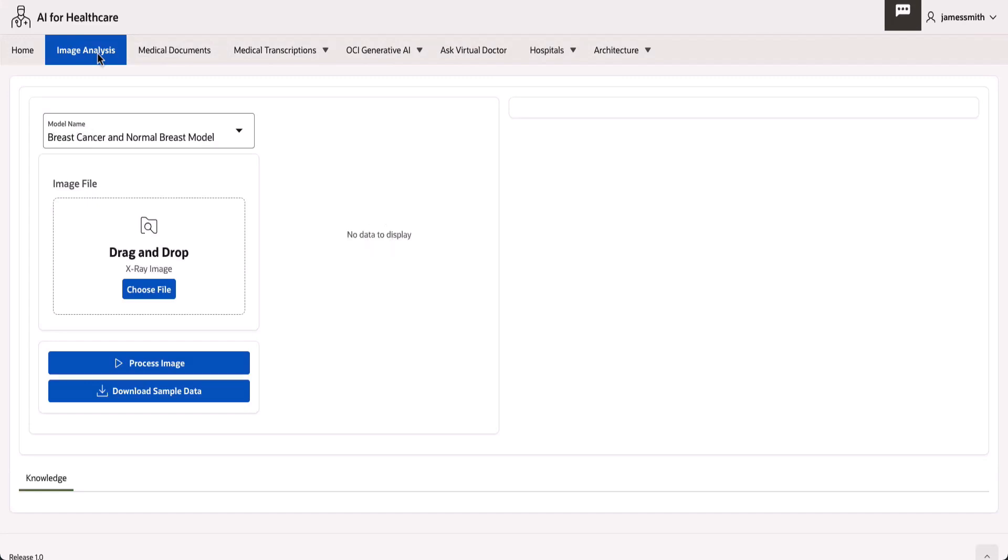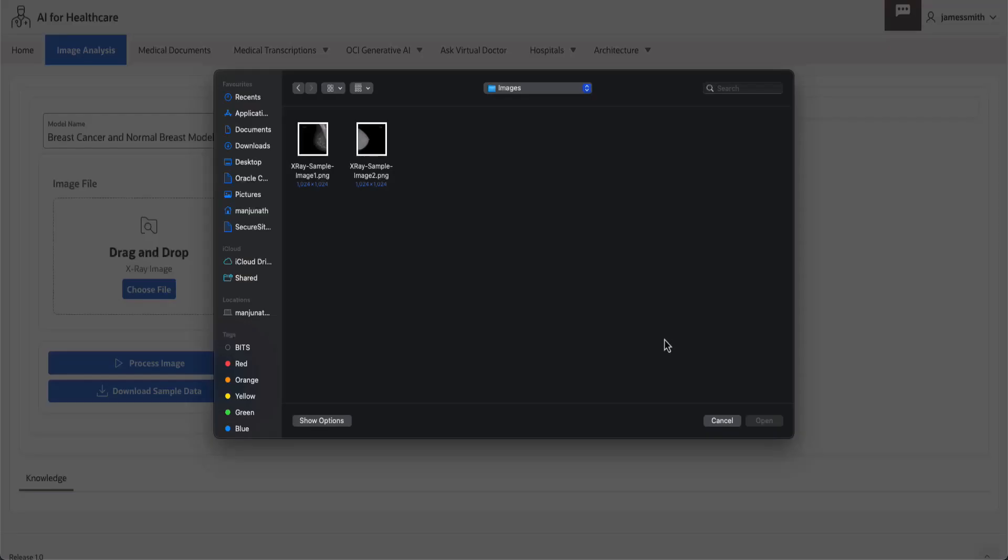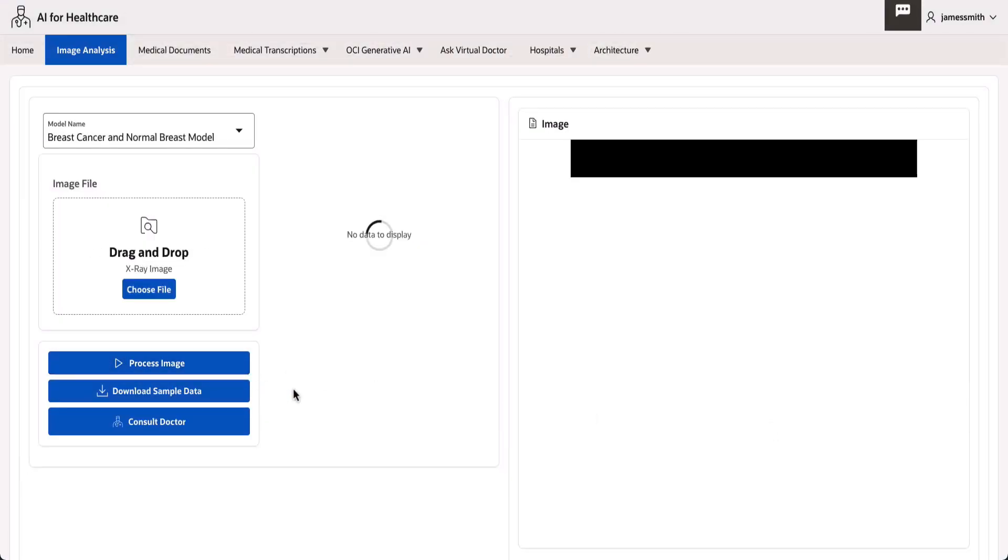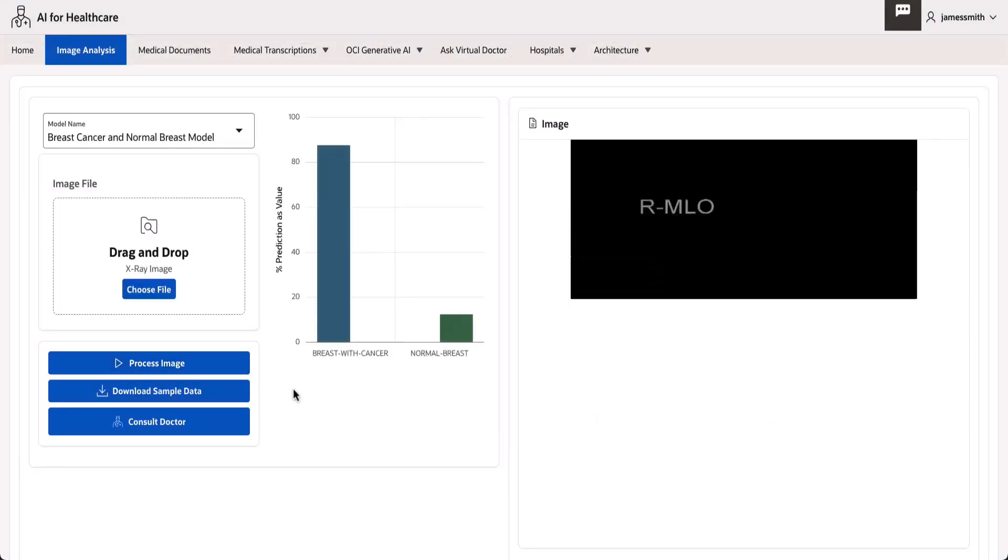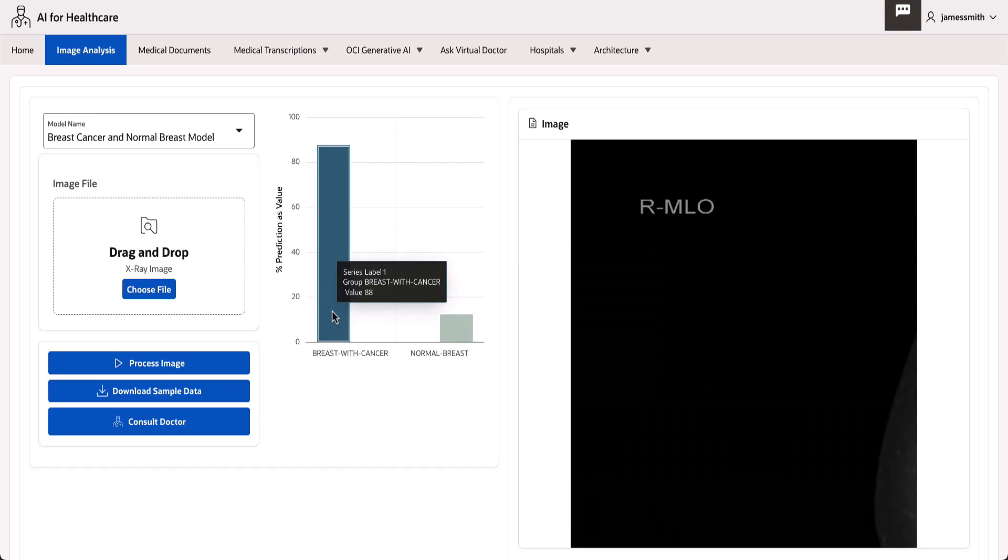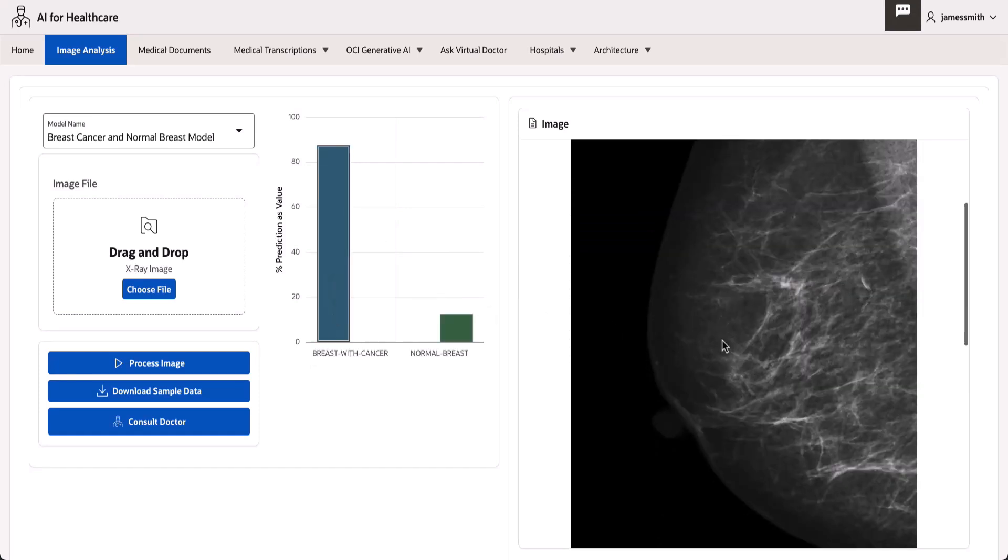Let's upload a mammogram image. This image is processed by the AI Vision model and verified against the pre-trained models for breast cancer detection. The result is a confidence score of 88% for a breast with cancer.